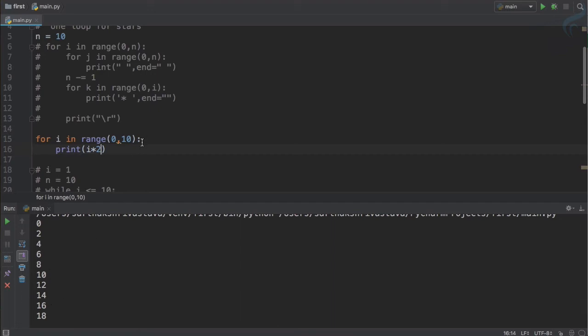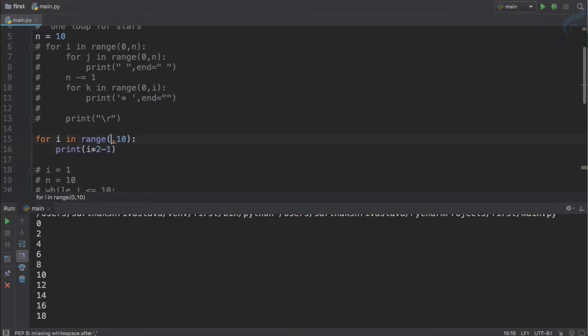But if we want to have a number which always has to be odd number, then we will just minus 1. So 0 minus 1 will become minus 1, so I will start from 1. So in that way we will get series from 1 to 10.